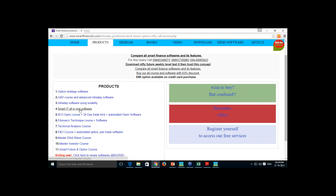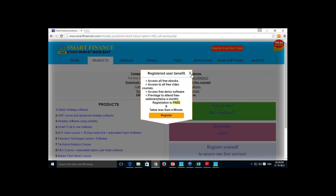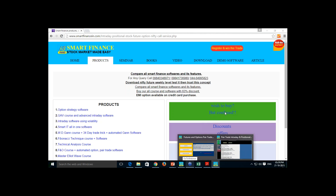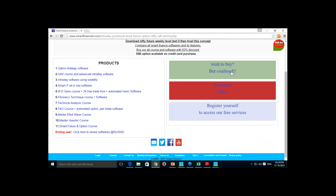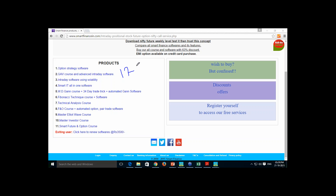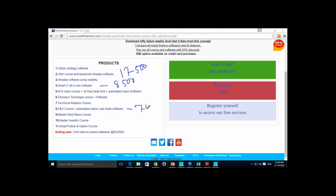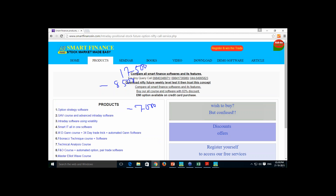For intraday pair trade you exit the same day; for positional it is minimum 3 days and maximum 10 days. You just choose a couple of stocks and click the analysis button in the software — it handles downloading data, calculating, and all other aspects. If you buy all the packages it costs 17,500. Smart IT is 8,500 and the pair trade and options package is 7,000.